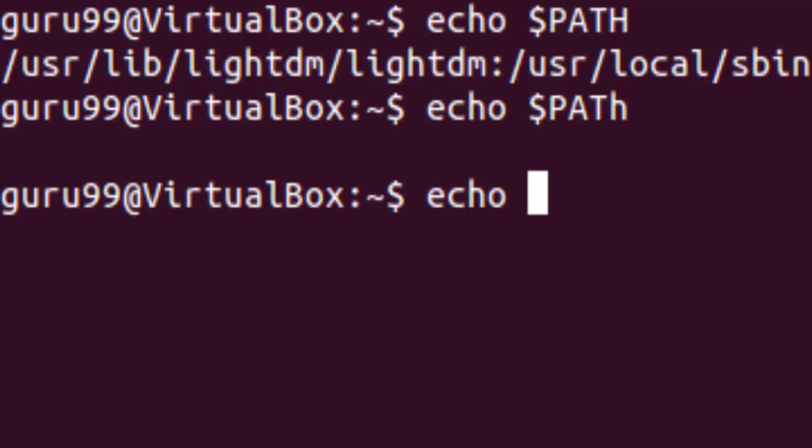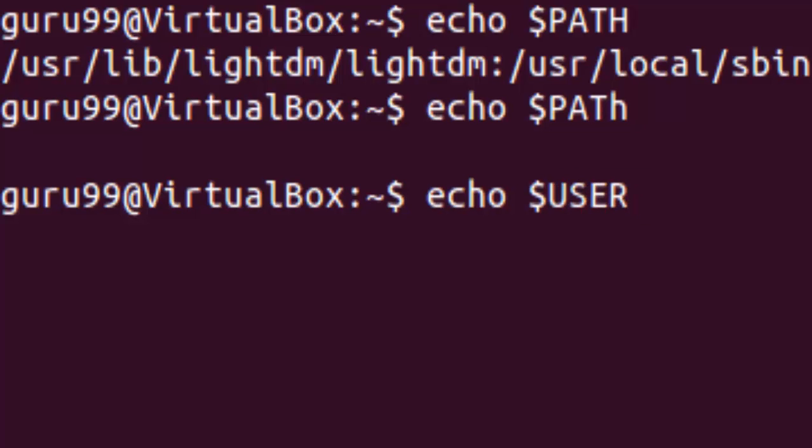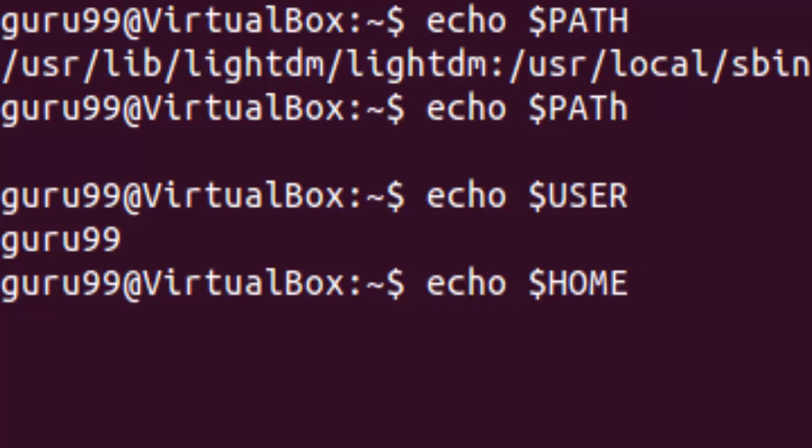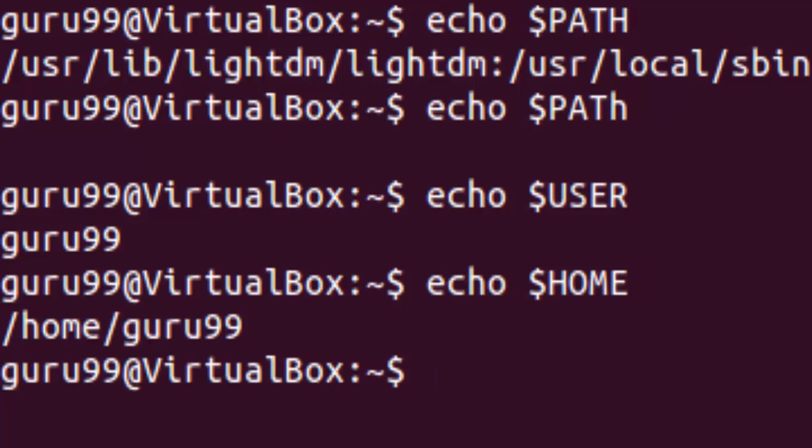Moving on to another environment variable. The user environment variable gives us the name of the user. Trying out the home environment variable would give us the default path to the user's home directory.